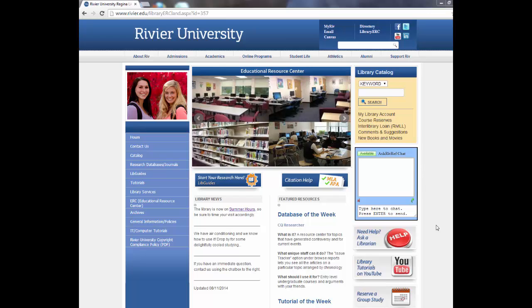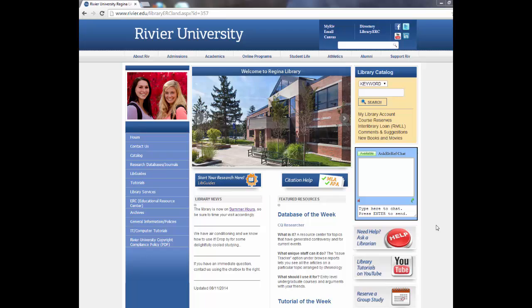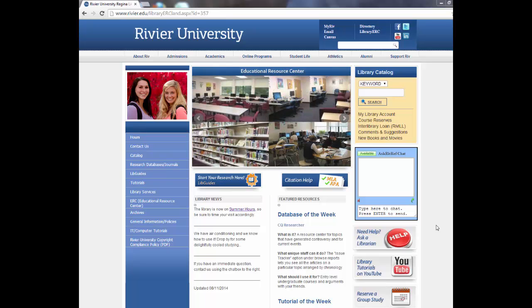Welcome to the Nursing 501 tutorial. Today we will cover how to find nursing theory required videos, library books, and peer-reviewed journal articles, how to set up your My EBSCO account, and interlibrary loan.